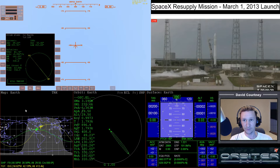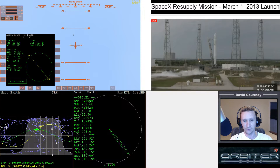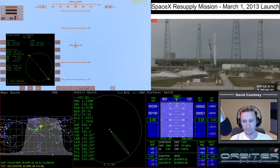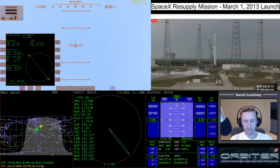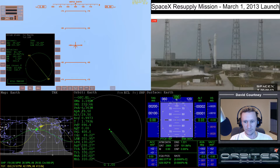I know the video starts here, so let me start the video. All tanks at pressure. I'll change the time — T-20. Okay, 20, that's fine. T-15.